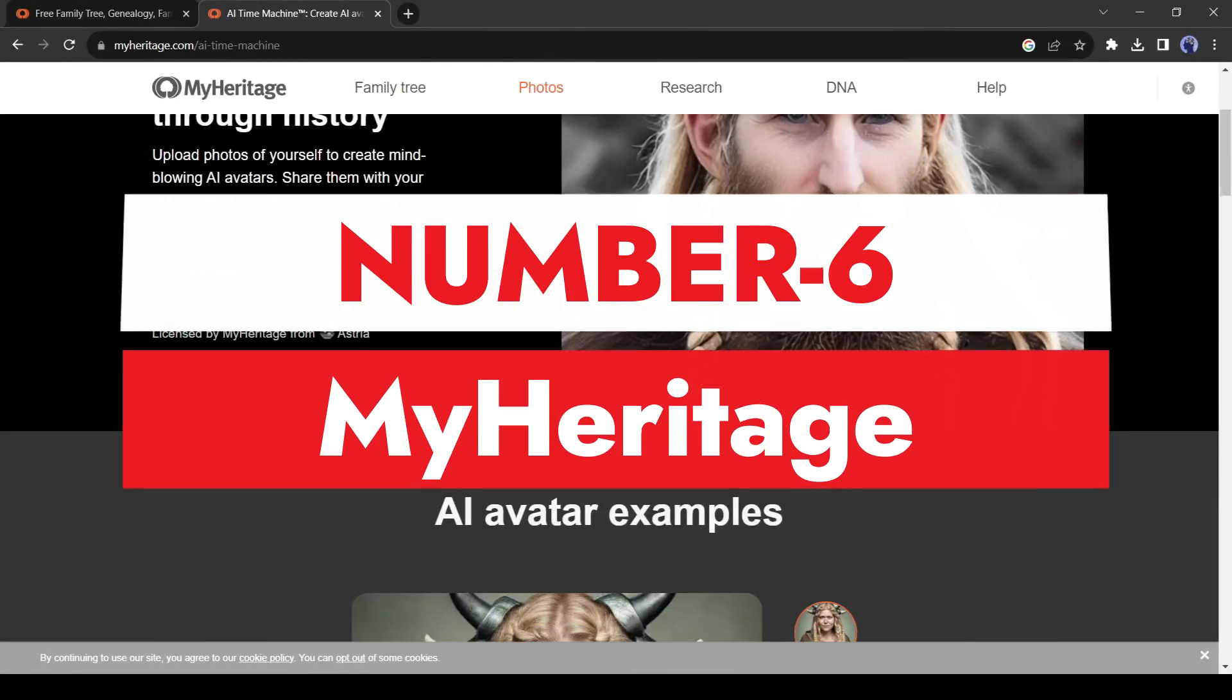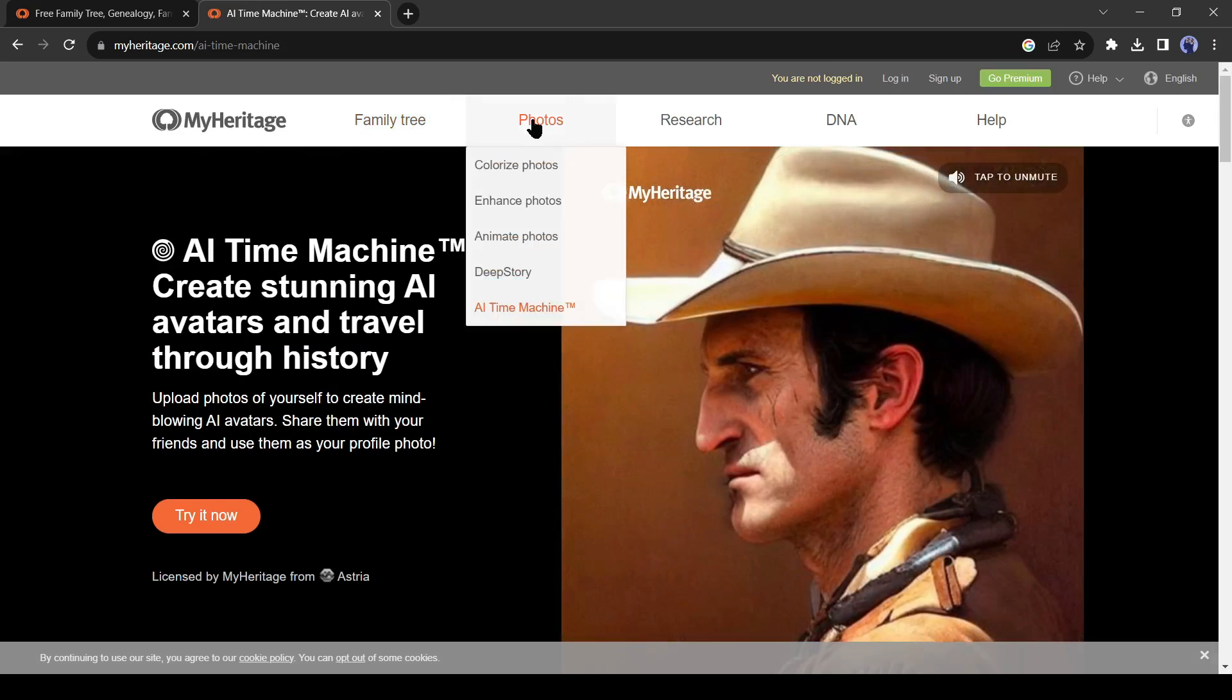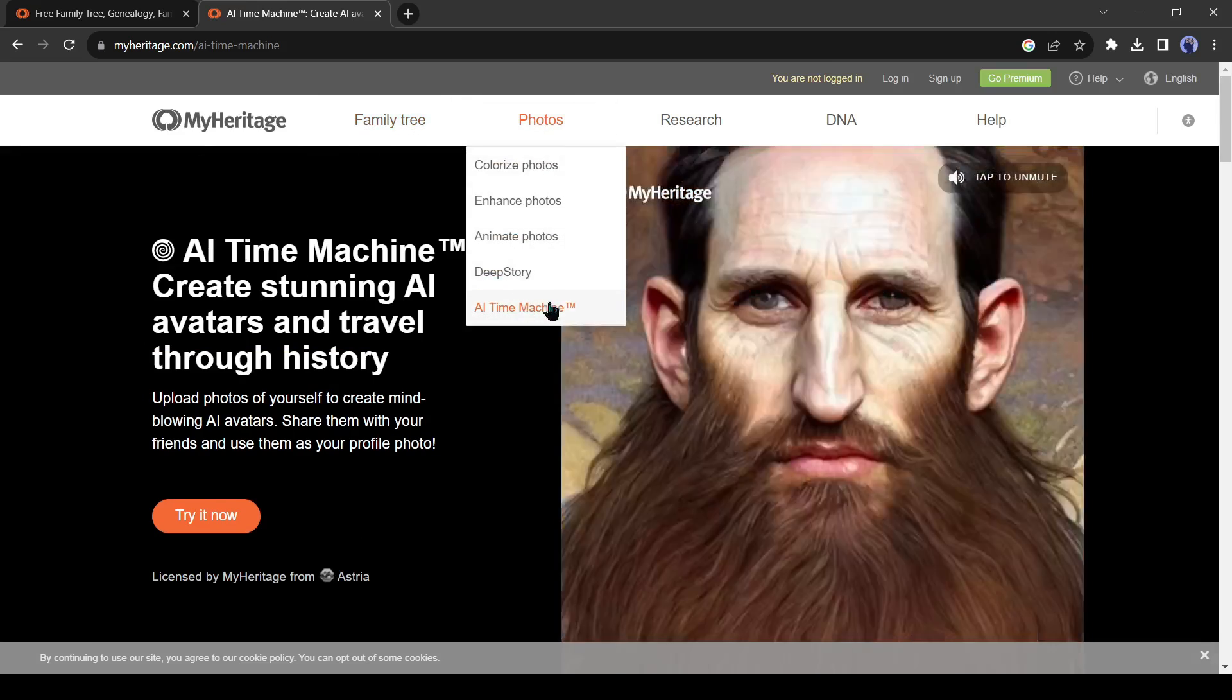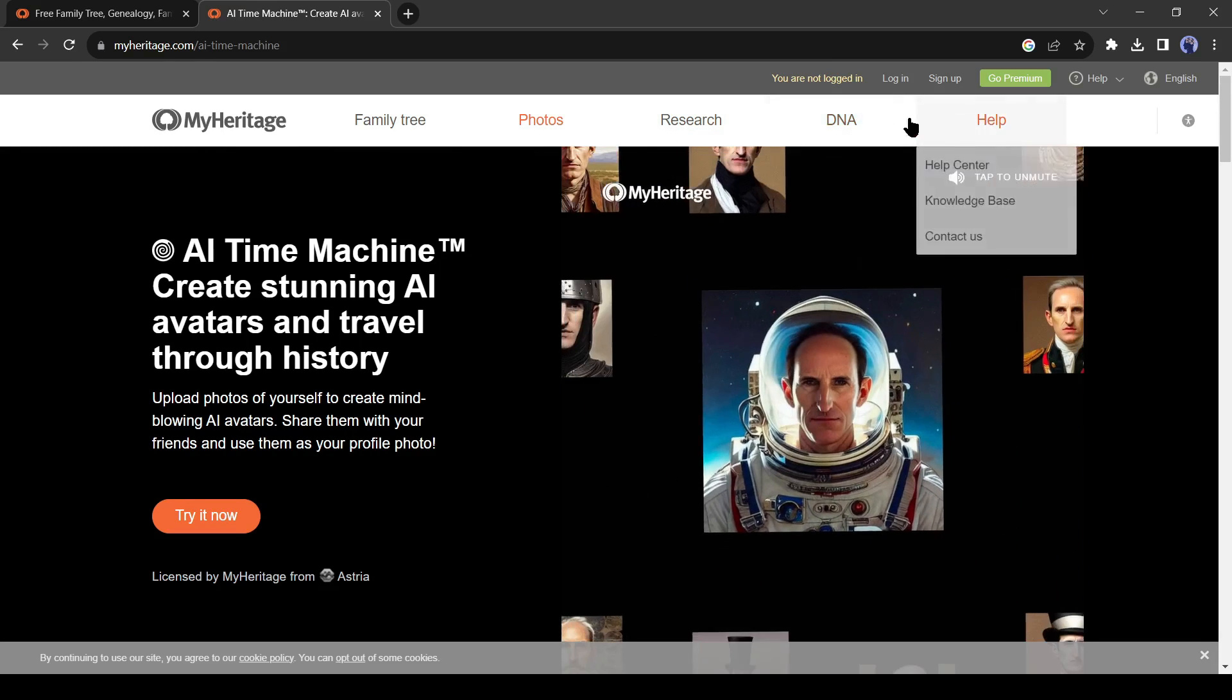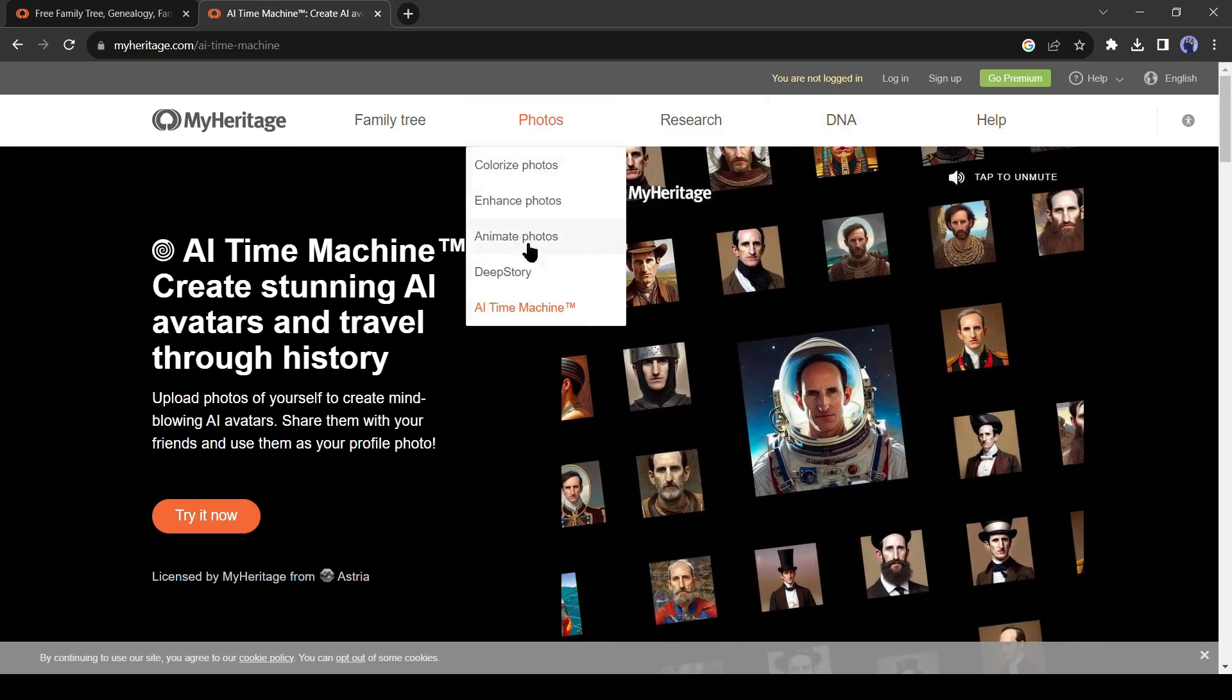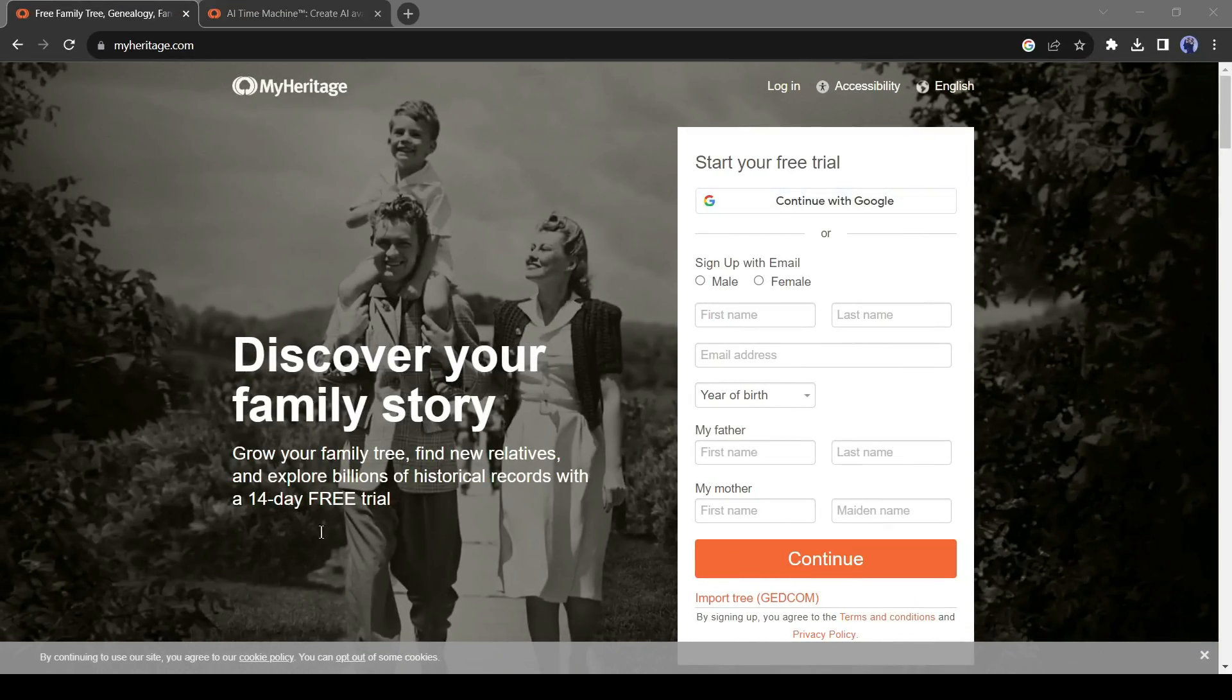Number 6. MyHeritage. MyHeritage AI is a multi-function AI tool that can create a family tree, animate your photo, enhance low quality images, and many more. Today I will only focus on image to animation feature. First of all, we need to create an account.